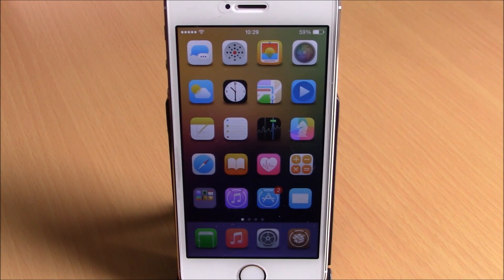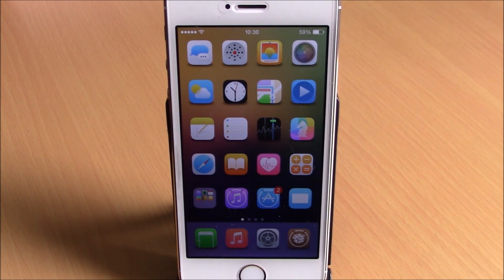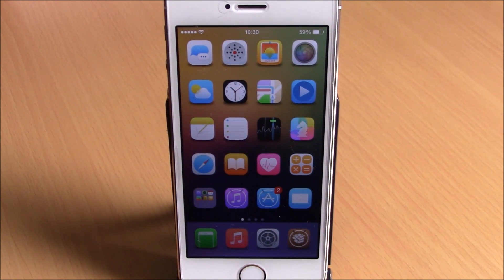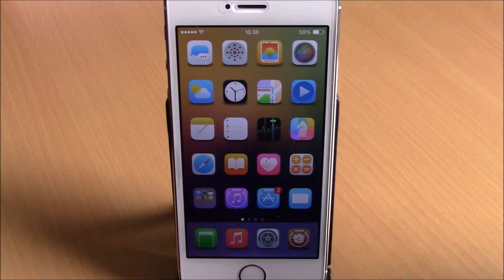What's up guys, this is iReviews. In this video I'm going to show you a Cydia tweak called Hide Favorites Tab Pro. This tweak allows you to customize the phone app of your iOS 8 device.